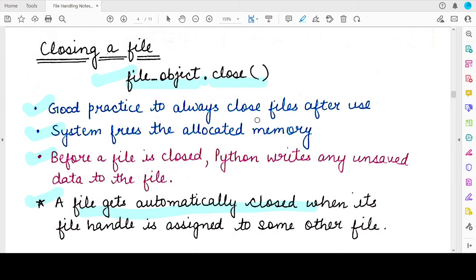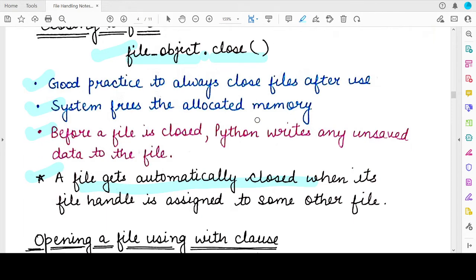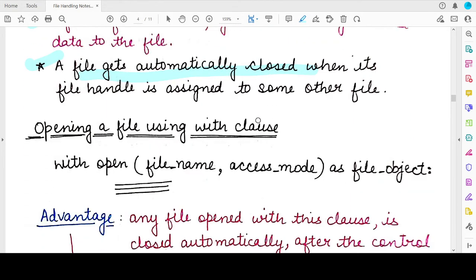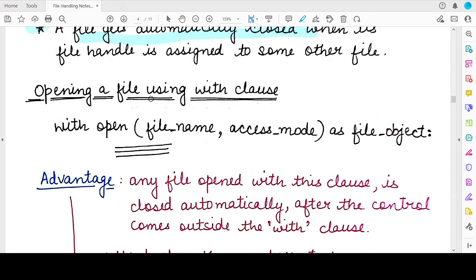Now, what if you don't want to deal with the hassle of closing files and remembering when to close them? For this, the Python programming language gives you a very nice and neat clause known as the with clause. The with clause is designed so that you can be free of the burden of closing the file. While opening the file, if you use the with clause and perform all the functions within its block, you do not need to write a close file statement.